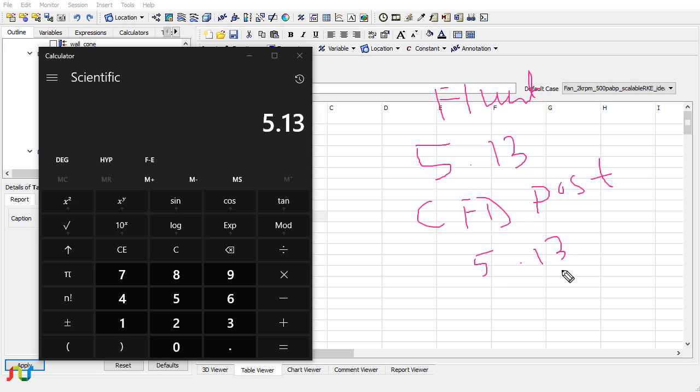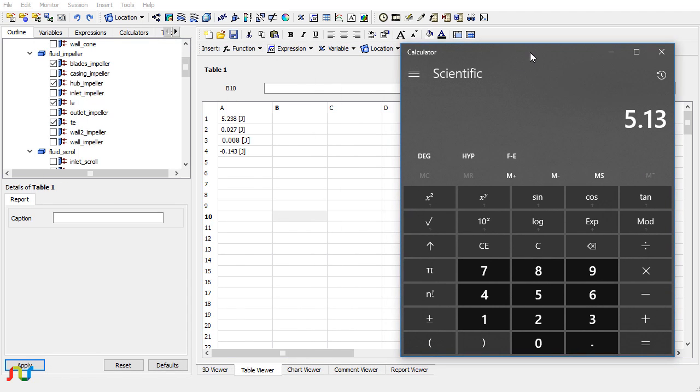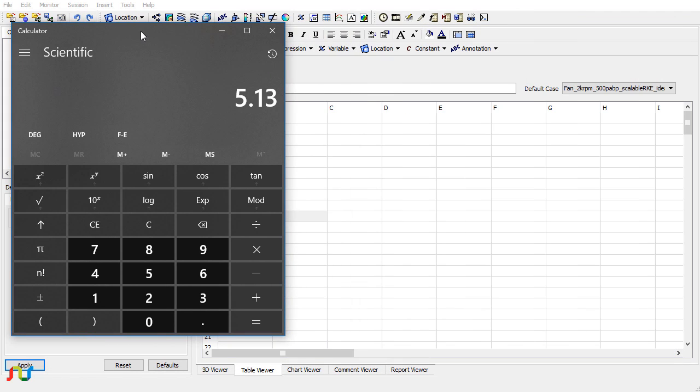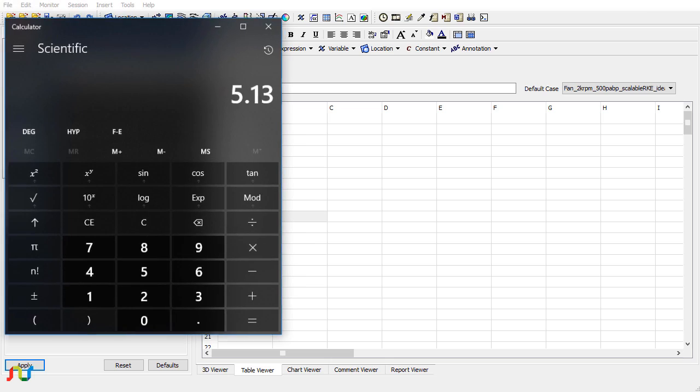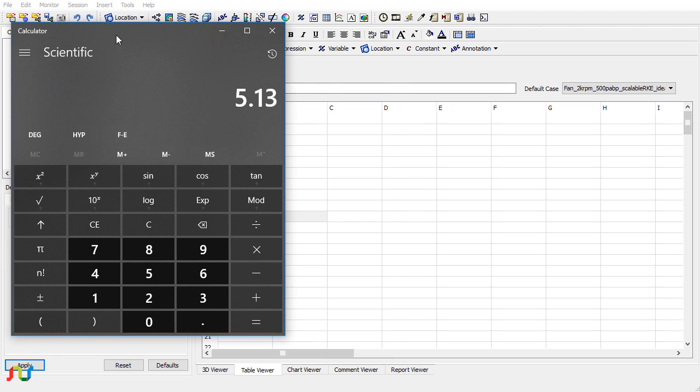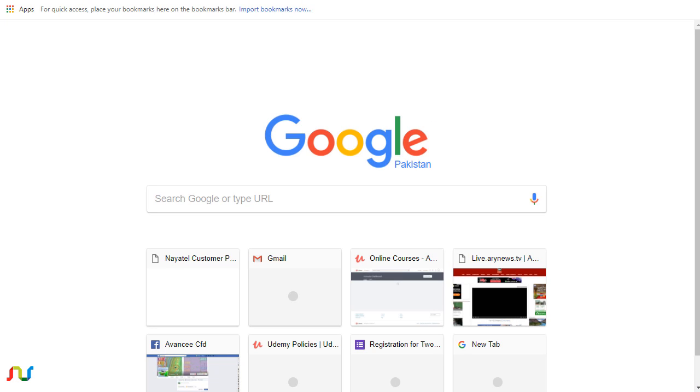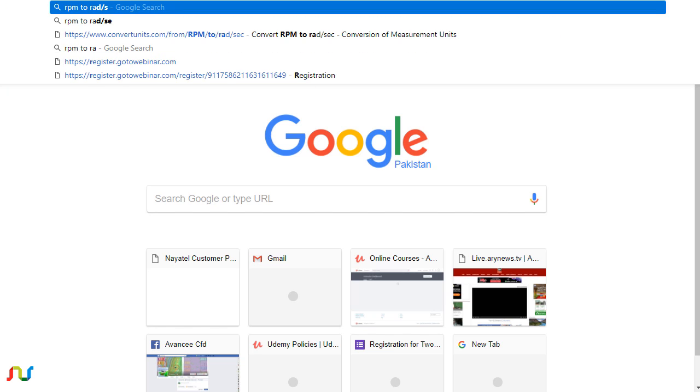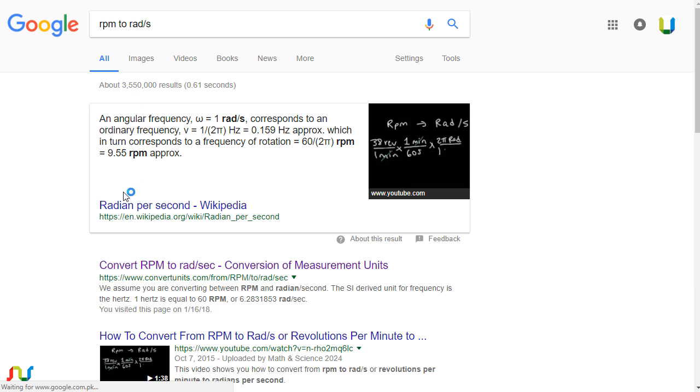The power will be equal to the radians per second times the torque. You can convert the RPM to radians per second using some app on the net or you can use your own formulation. It's very simple to calculate.